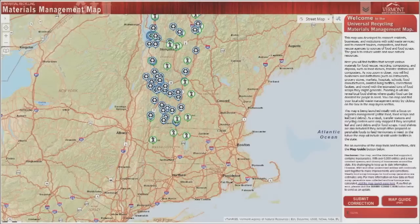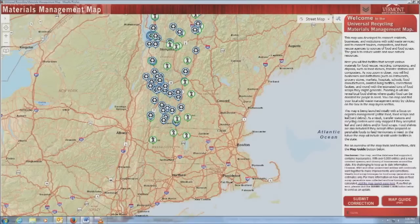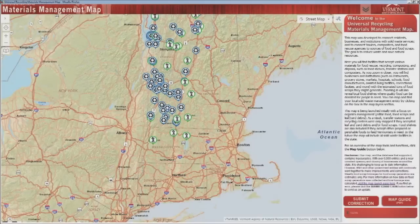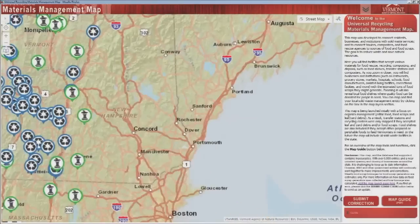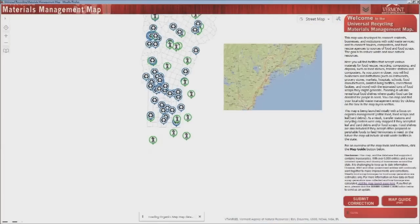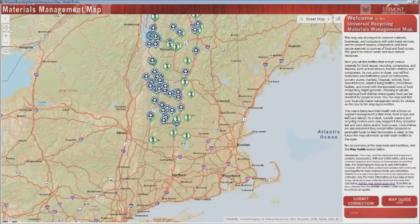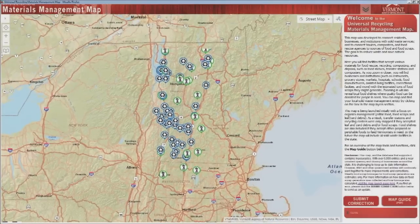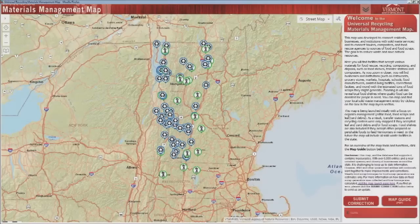This interactive mapping tool was developed by the Agency of Natural Resources to connect residents, businesses, and institutions with solid waste services around the state. It also connects haulers and composters with potential sources of food and food scraps for their operations.